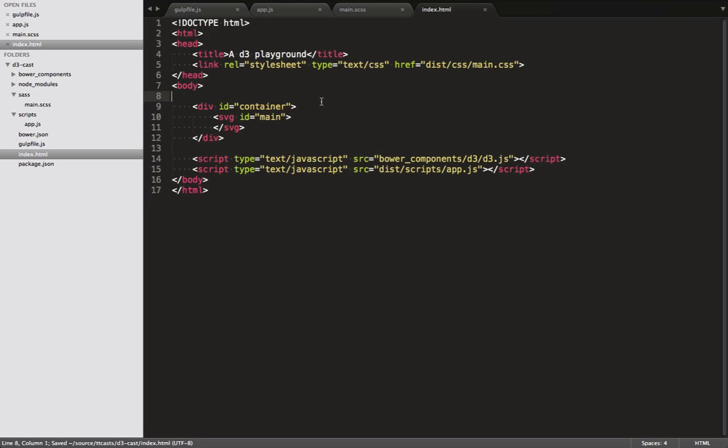In the root, we create a file called index.html, and we copy our basic structure in here. I'm pretty sure you don't want to be looking at me coding up an HTML document. What's interesting in the HTML is that we are referencing our CSS and script files from a dist folder. Remember that, because we're going to set up our Gulp file to compile the Sass and the ES6 to that folder.